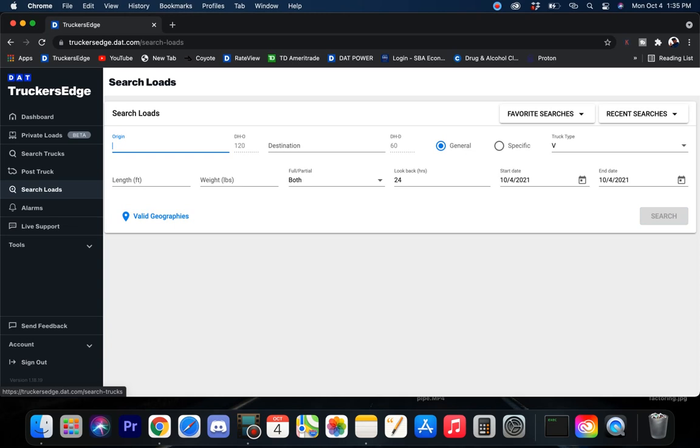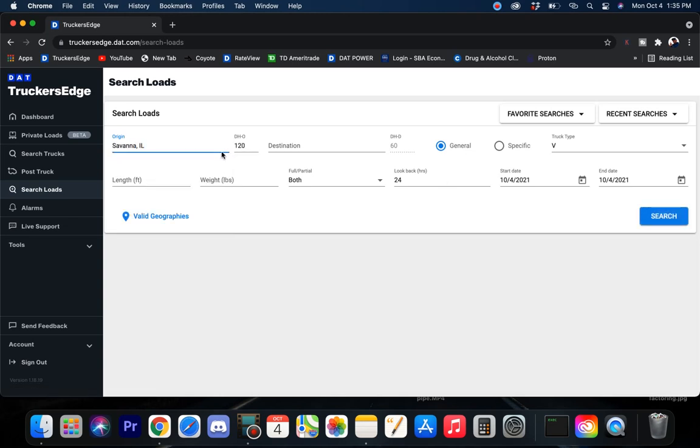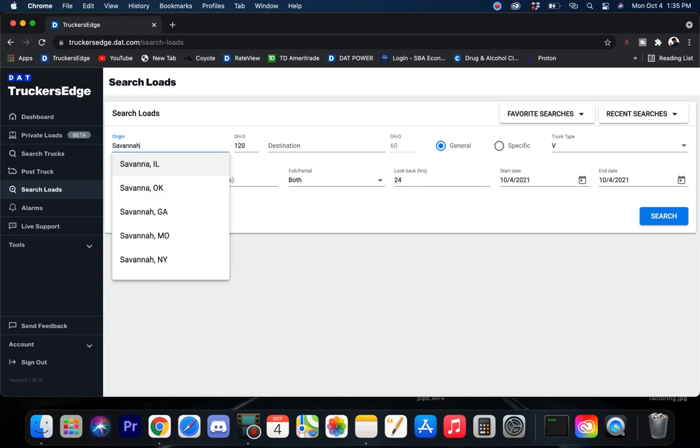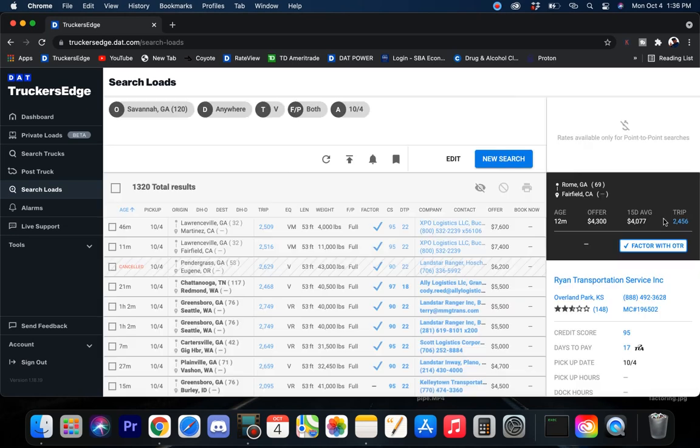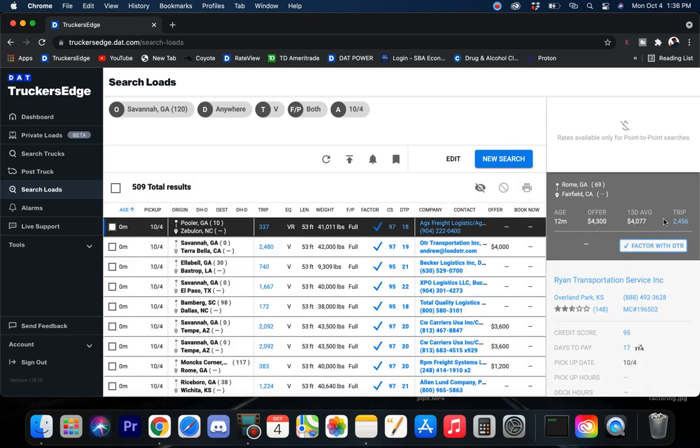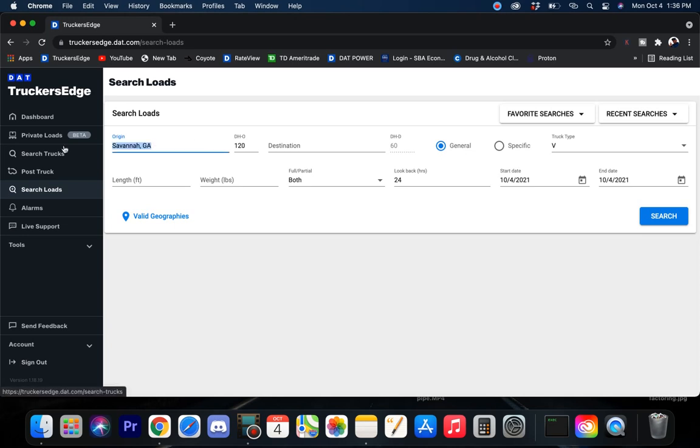Let's shoot down to Savannah Market. I like the Savannah Market because if you run down into Florida, a lot of times it pays to deadhead out and come up to the Savannah Market or even the Atlanta Market and get a load. And it just pays more than coming out of Florida in most cases. 509 loads. So, there's freight down there in Savannah.